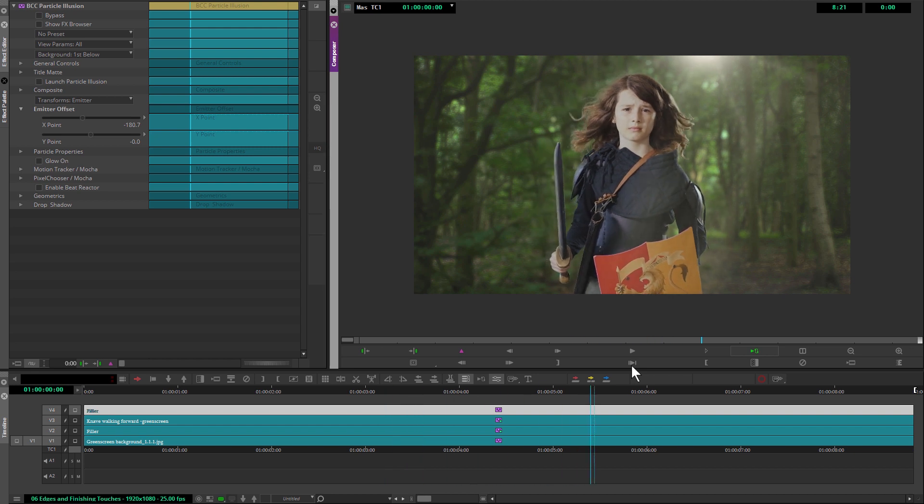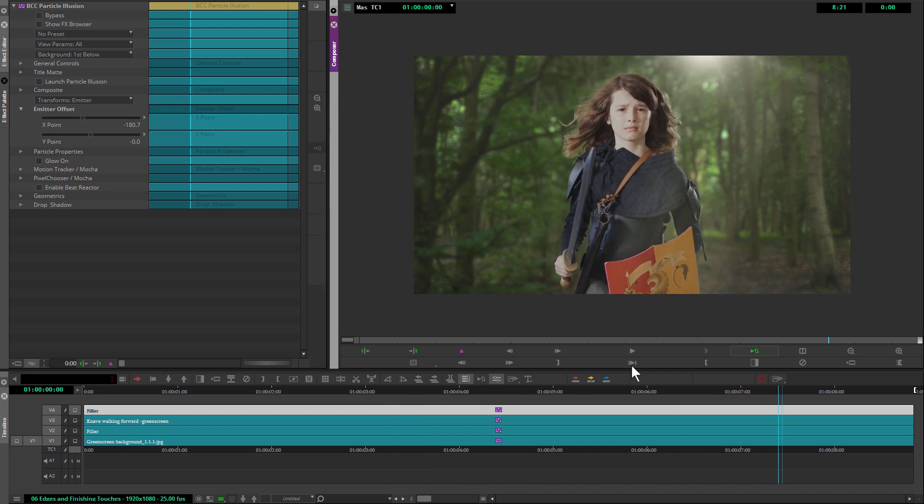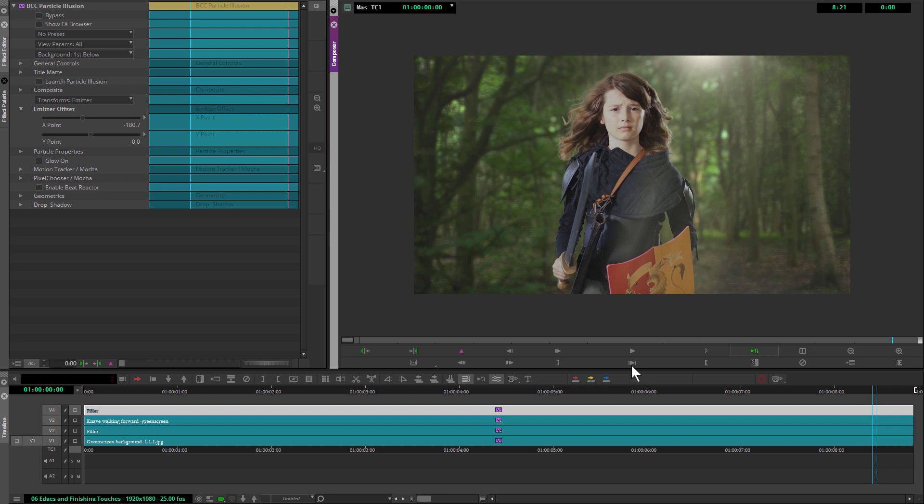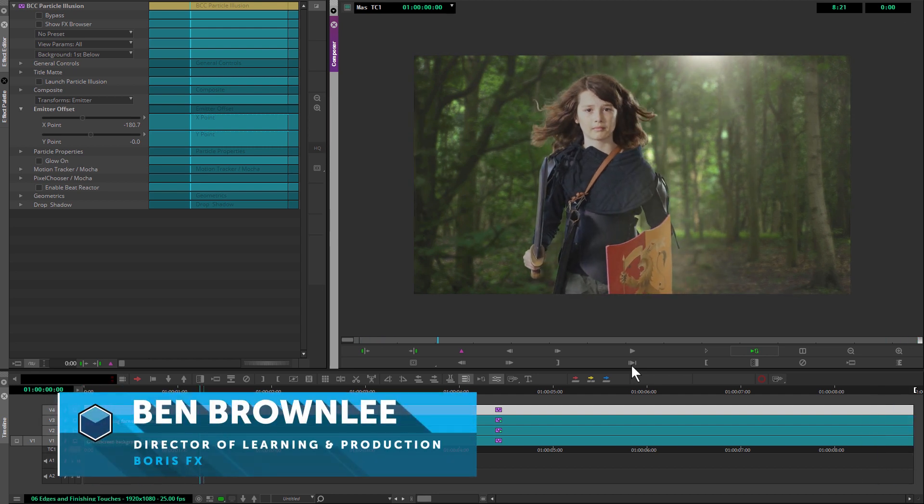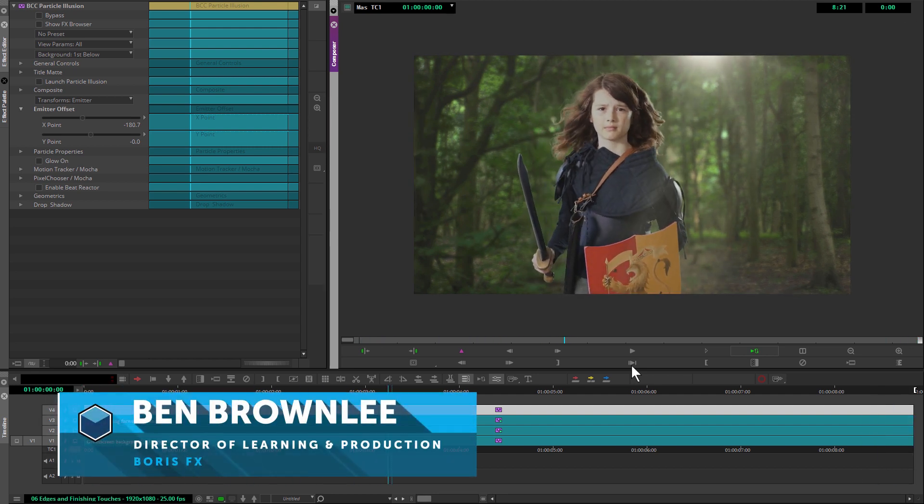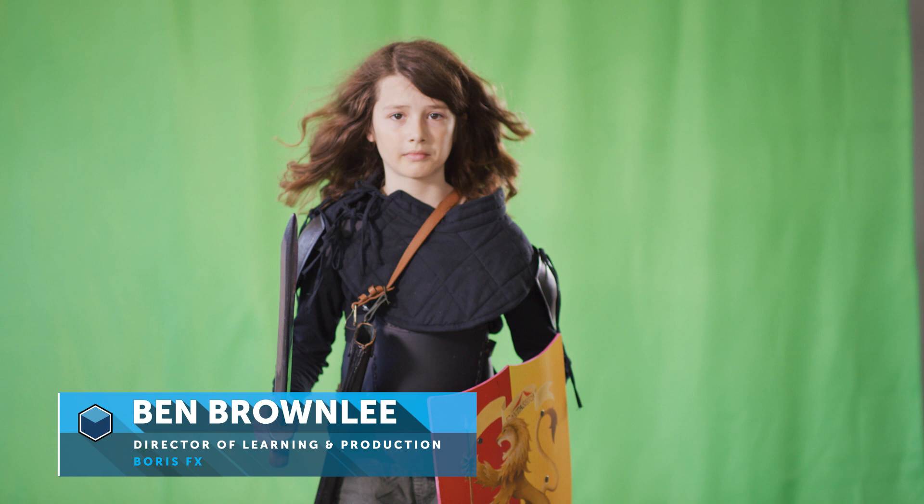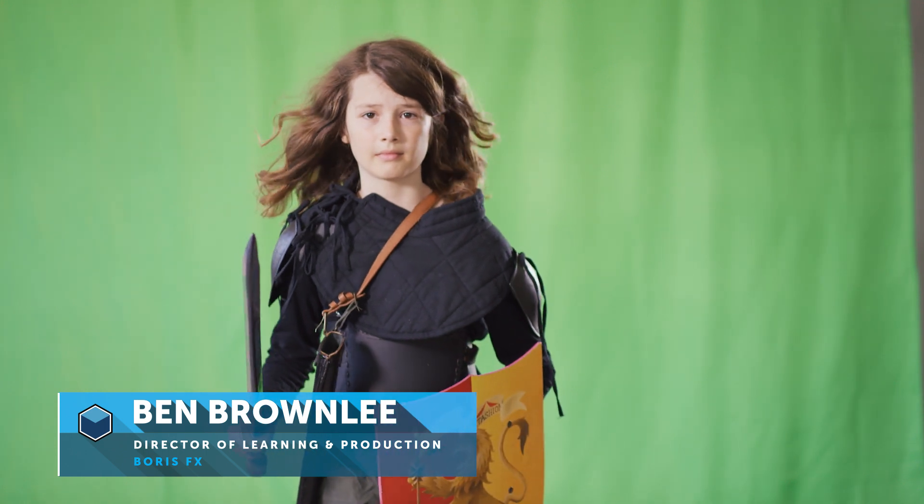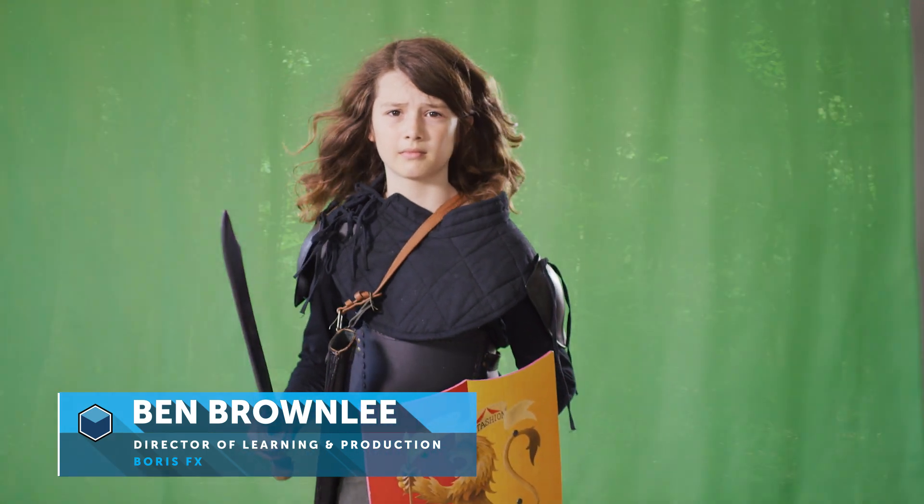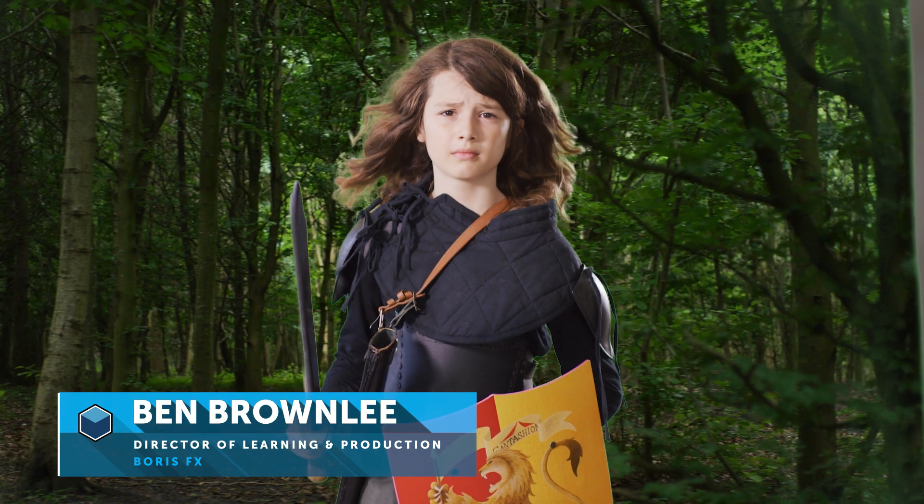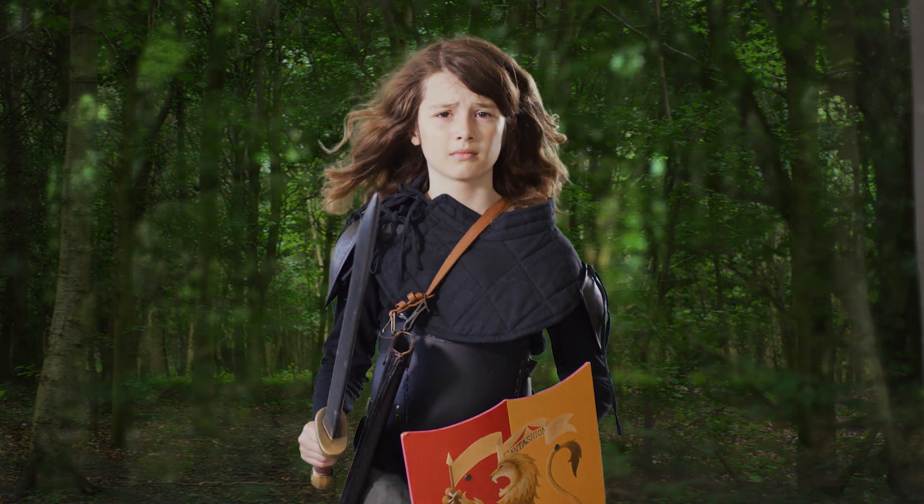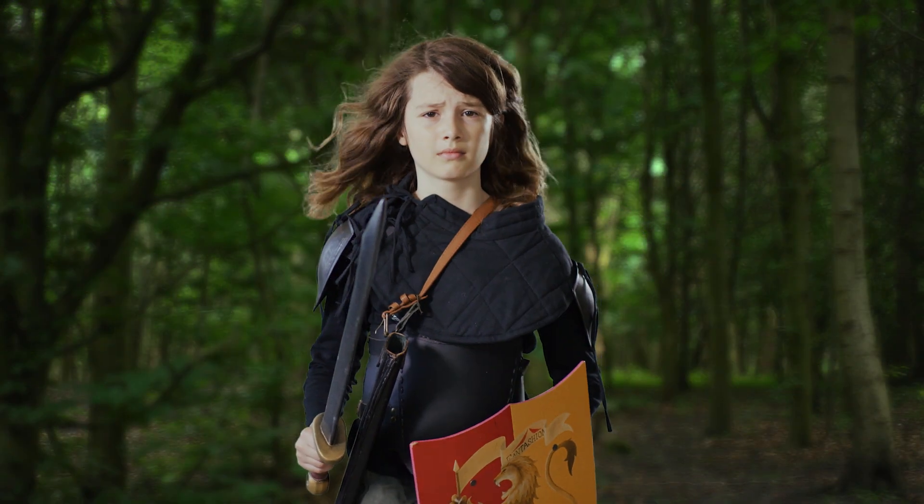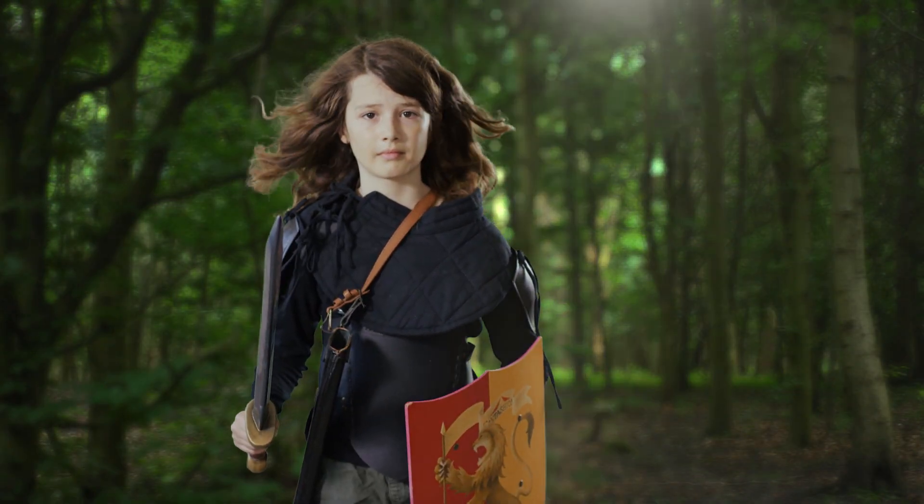Hello and welcome to the final part of Pulling the Perfect Key in Avid with me, Ben Brownlee from Boris FX. So as you've made it this far, you'll have a firm grasp of the steps that I go through to build up a key. Once we're at this section, we can start looking at details.